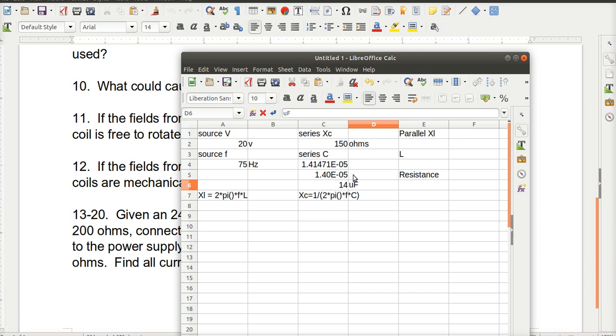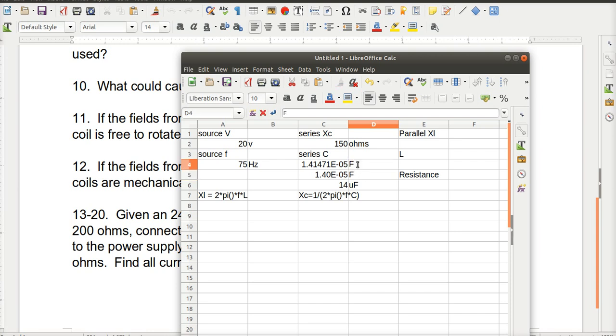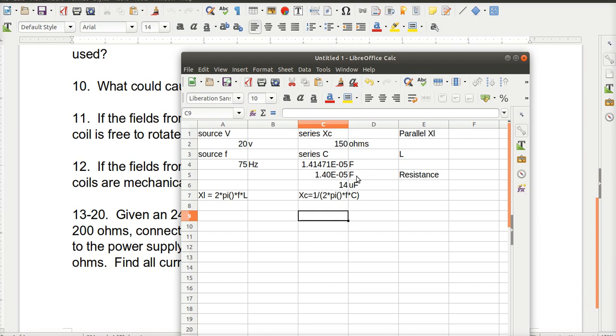Both of these would be in farads. And it went ahead and corrected my scientific notation even though I told it not to. That's funny. So I rounded it. Made this bigger by one. That got smaller. And then I could use my engineering prefix. So I got 14 micro farads.